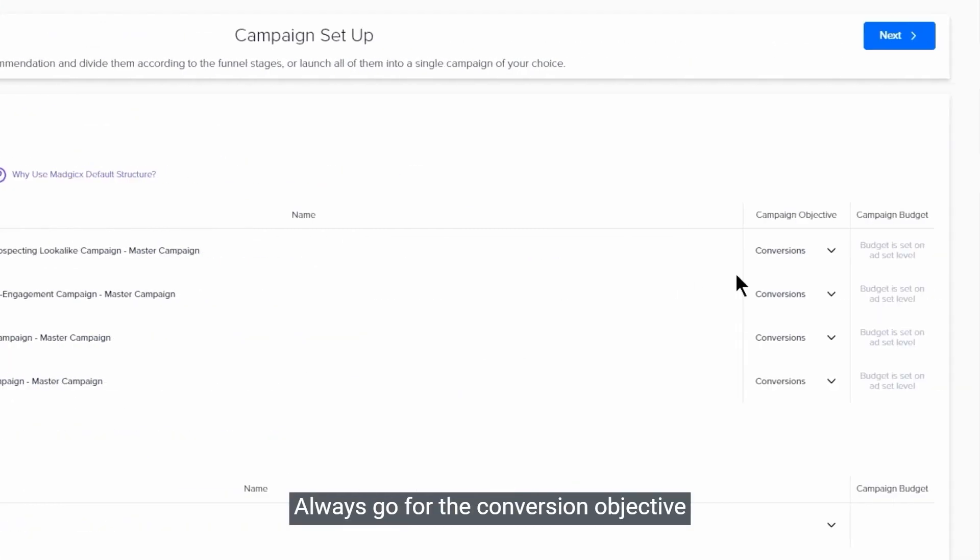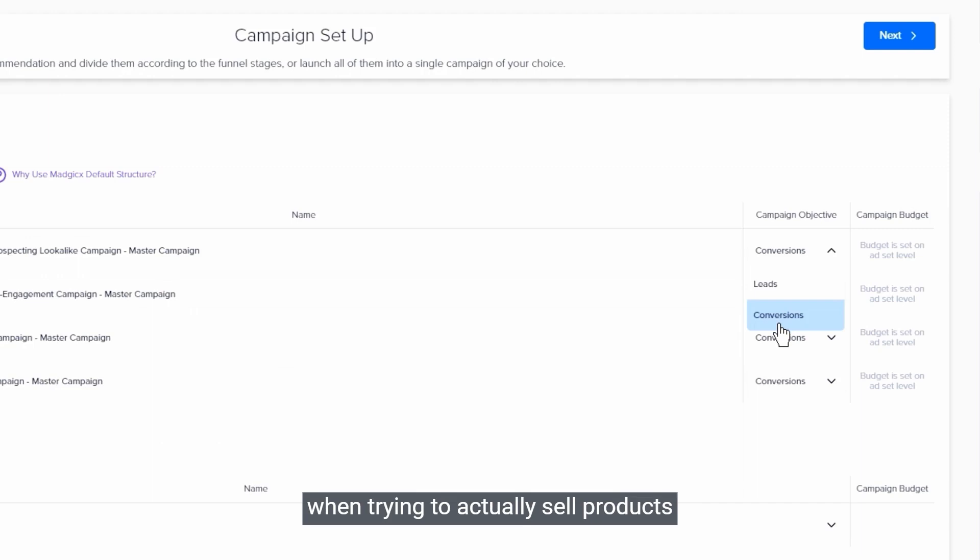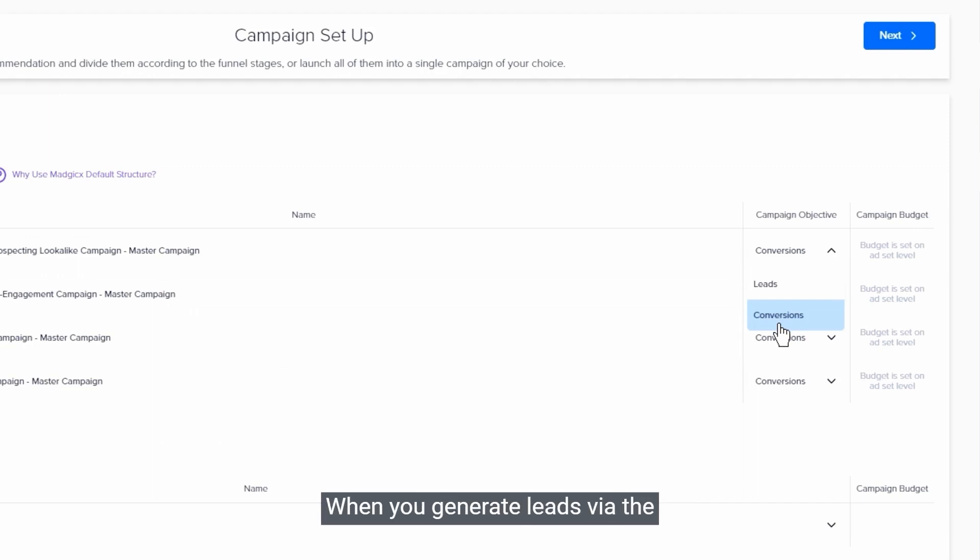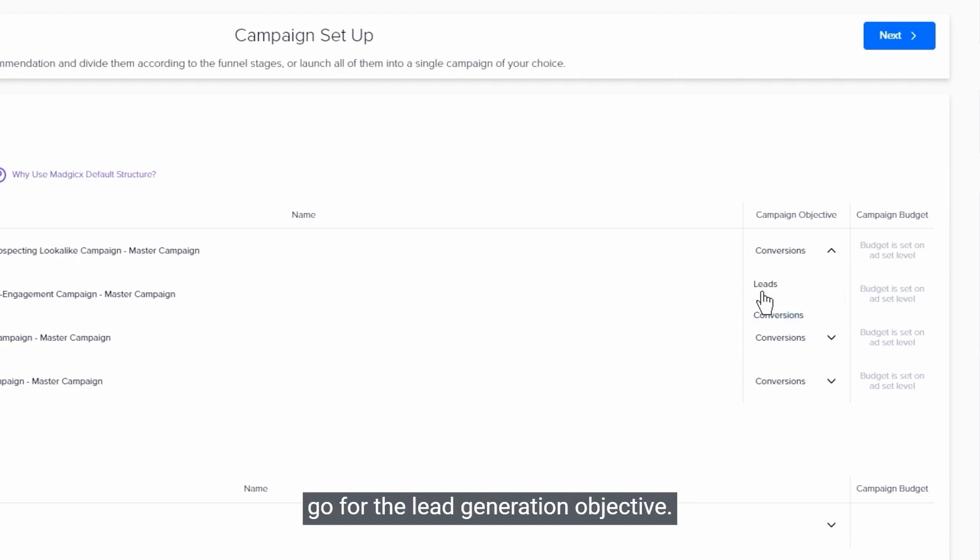Always go for the conversion objective when trying to actually sell products or generate leads for your website. When you generate leads via the lead form on Facebook, of course go for the lead generation objective.